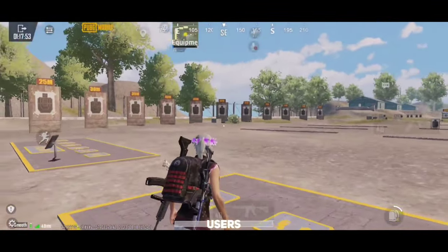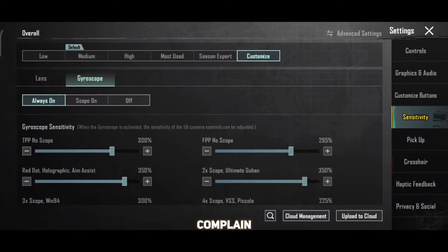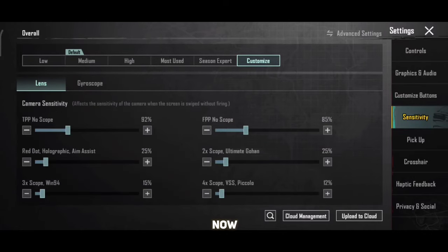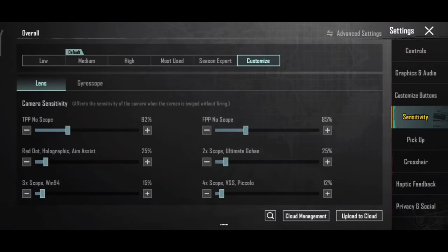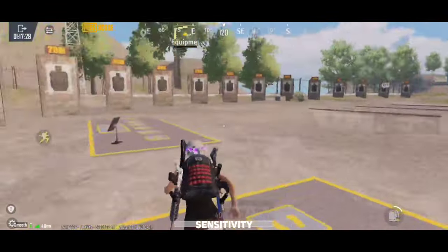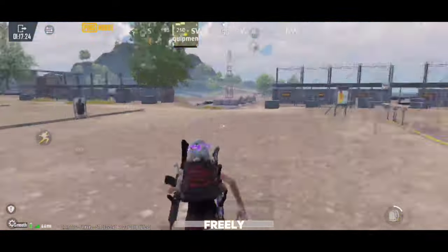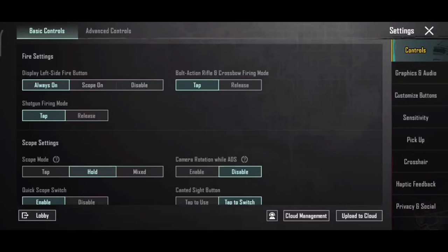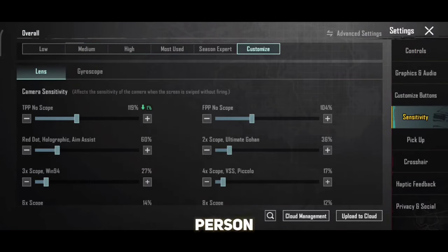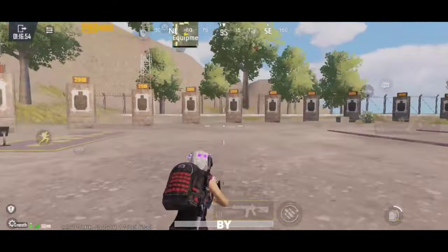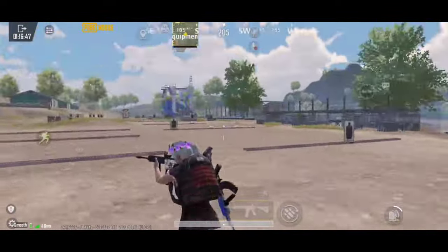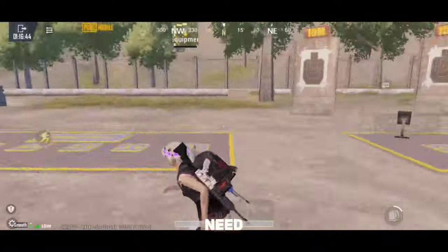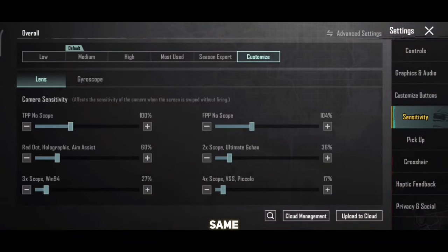Let's start with non-gyro users. Non-gyro players just have to focus on two sensitivity settings: camera and ADS. Starting from camera — tap on the high sensitivity and start moving your camera. Check if you can move freely and use the plus 10 or minus 10% method. If your camera is moving too fast, decrease third person camera sensitivity by 10%; if too slow, increase by 10%. Keep it somewhere between 100 to 140%. Once you find third person camera, set the same for first person camera.